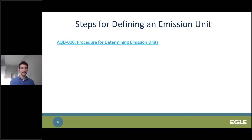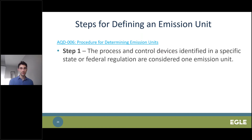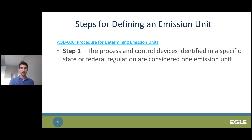Sometimes it can be challenging to determine how to divide equipment into different emission units. The AQD has a guidance policy on this, which can be found on EGLE's website — linked in the slides. The first step is to look at whether the process and control devices are identified in a specific regulation. If they are, they're considered a single emission unit.